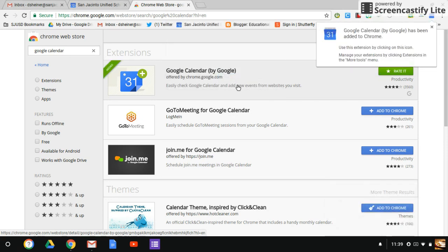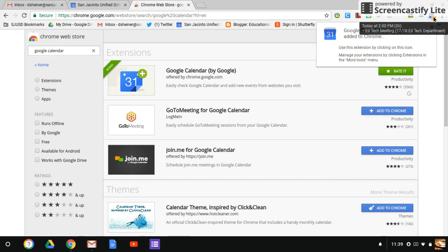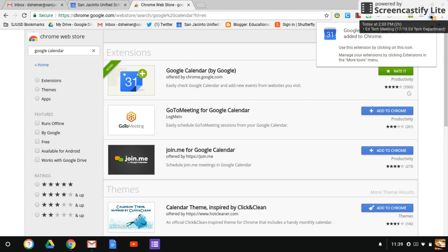And when I do that, it adds the extension to that top right corner. So it's a quick and easy way to access your calendar really fast, and there are a lot of nice features to this as well.